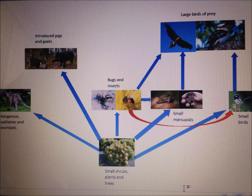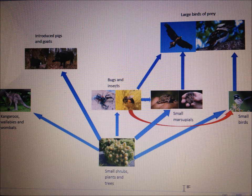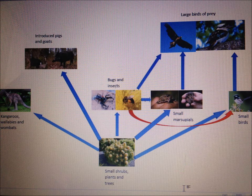Small marsupials are consumed mainly by the large birds of prey. Small birds eat the nectar from small shrubs, plants and trees as well as bugs and insects. These small birds only have one predator, and that is once again the large birds of prey. Finally, last but not least, we have the large birds of prey who are on top of the food chain in the Warren Bungles. They feast on small marsupials, small birds as well as bugs and insects.